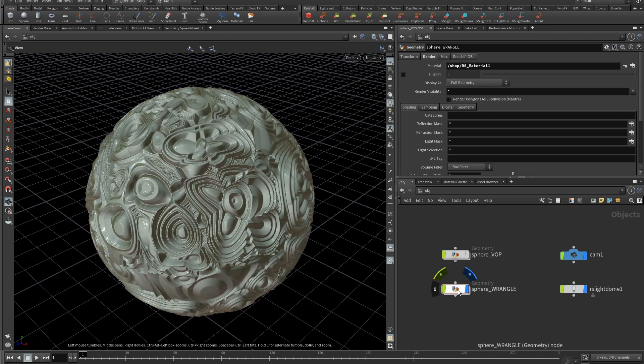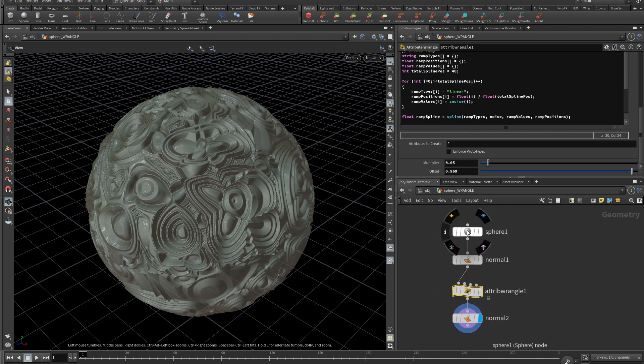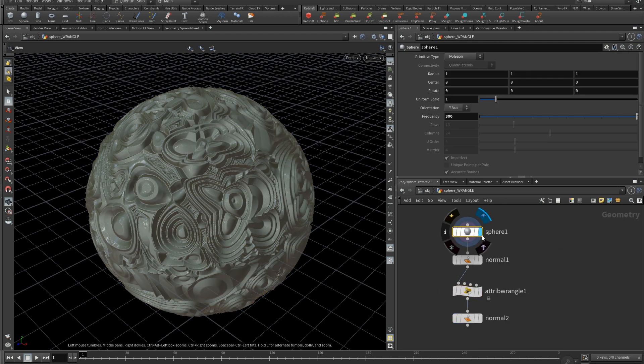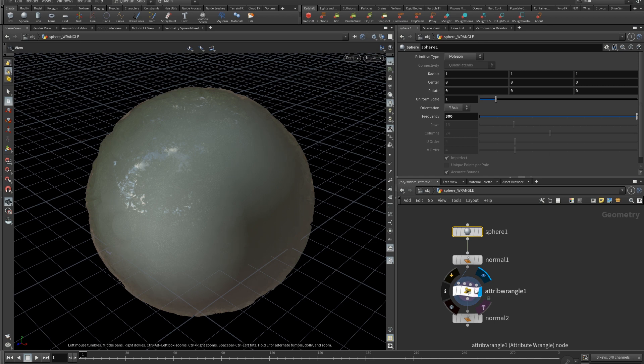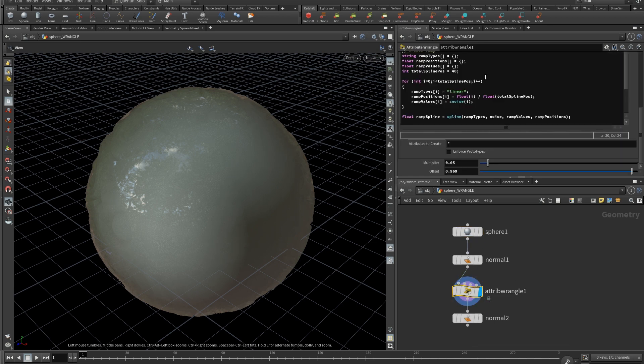It's quite the same. You start with a sphere with normals on it, followed by the Wrangle itself containing some code I'll explain in two seconds. And like the other method, you need to regenerate the normals at the end.